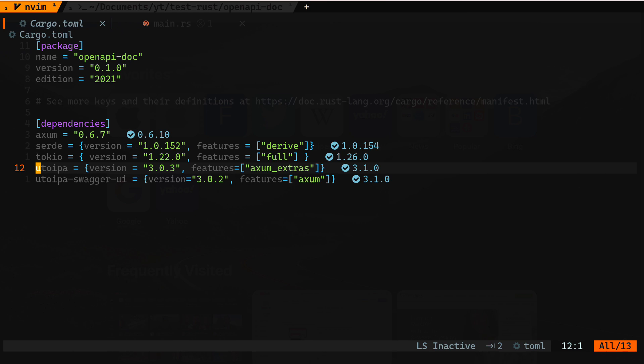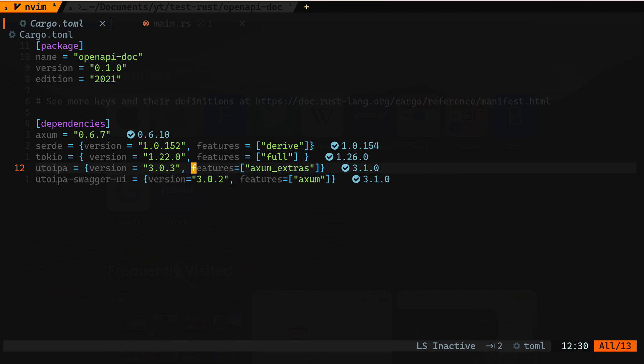This library provides integration with Axum, Tokio, and probably one more, so you can add that as a separate feature. As you can see here, I have features: axum-extras, and in case of swagger-ui, feature axum. The first library will provide information about the OpenAPI documentation and different attributes, and swagger-ui is where we can see the API documentation and test the API without needing Postman.